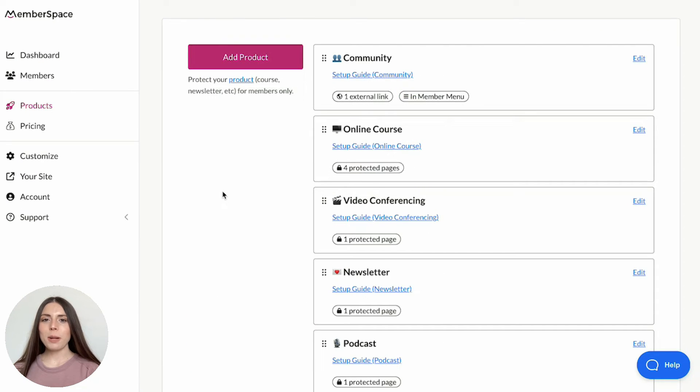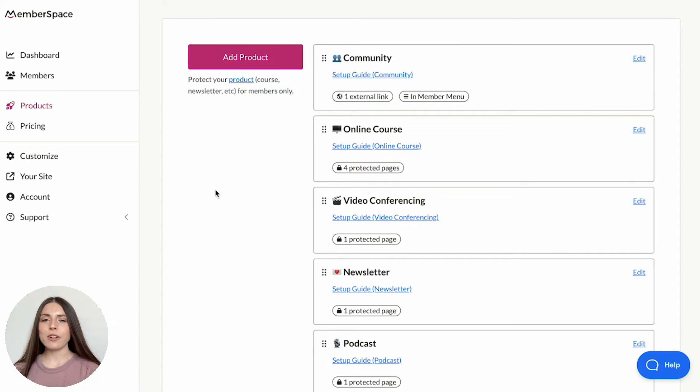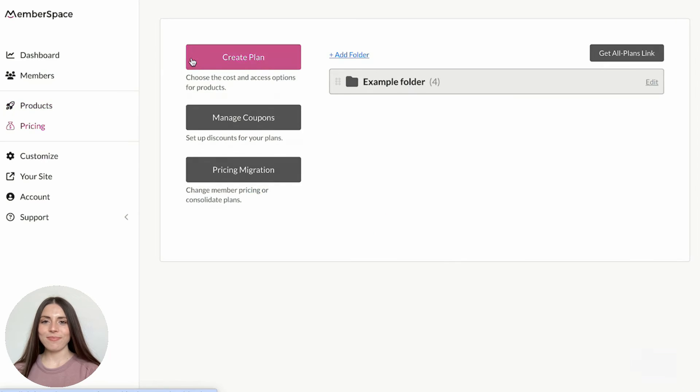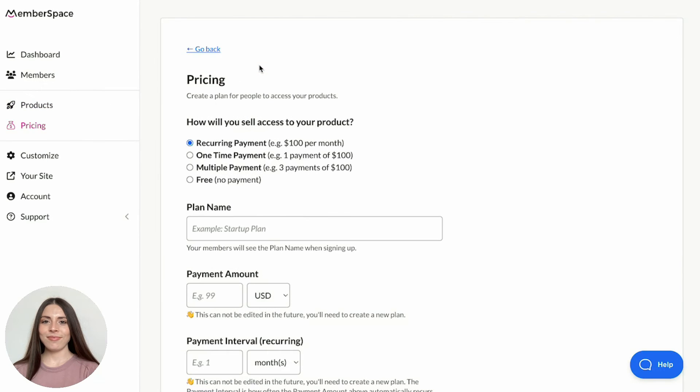Your next step is to create a plan that will grant access to your private community. To do this, head over to Pricing in the left navigation and click Create Plan. First, decide how you'd like to sell access to your community.